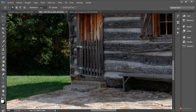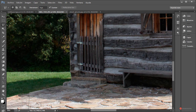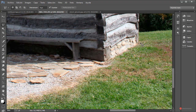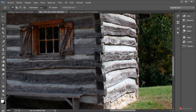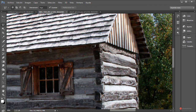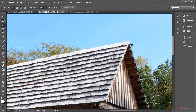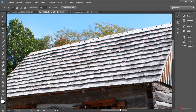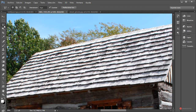Seguimos por aquí. Si os resulta más cómodo trabajar con cualquier otra herramienta de selección, utilizadla sin problema. Ya sabéis que el proceso es lo importante, no la herramienta que se utiliza, así que si obtenemos el mismo resultado no tenemos por qué basarnos en una solamente. Vamos a finalizar ya con el tejado. En este caso como la cabaña tiene una geometría más lineal, nos puede servir esta herramienta de selección. Finalizamos pulsando en el punto inicial.